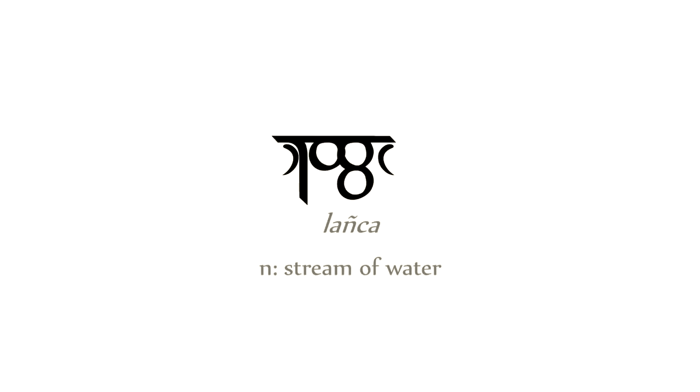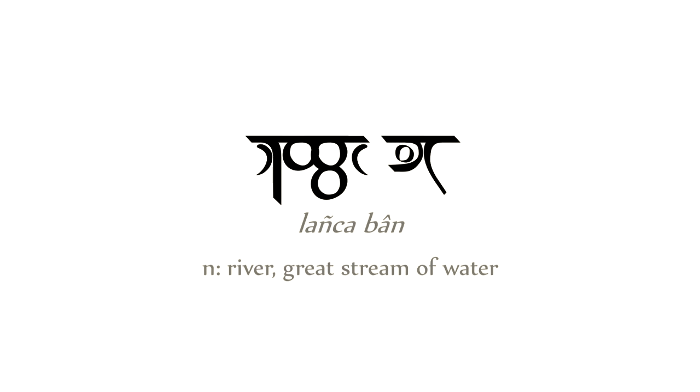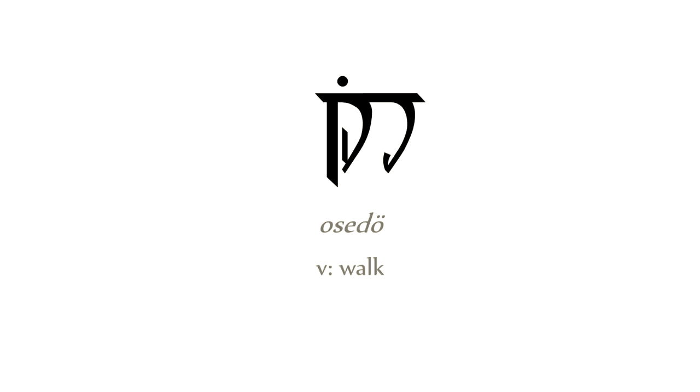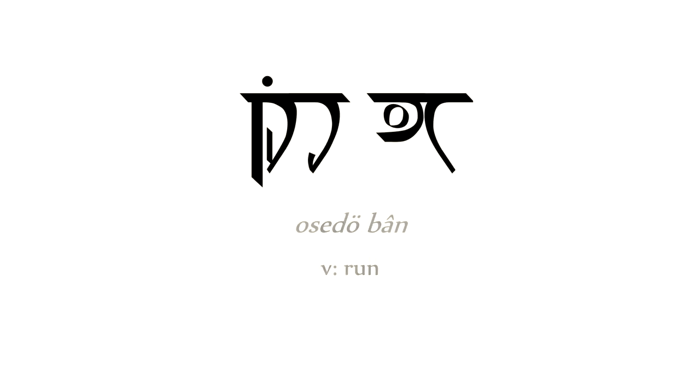Lankar, a stream of water. Lankaben, a great river. Osele, to walk. Oseleban, to run. Again, context is important. If the subject of conversation is the river, it might not be necessary to use the superlative continuously. Likewise, the positive or basic form particle, wuan, is mainly used for clarification in situations where adjective-noun distinctions could be ambiguous.